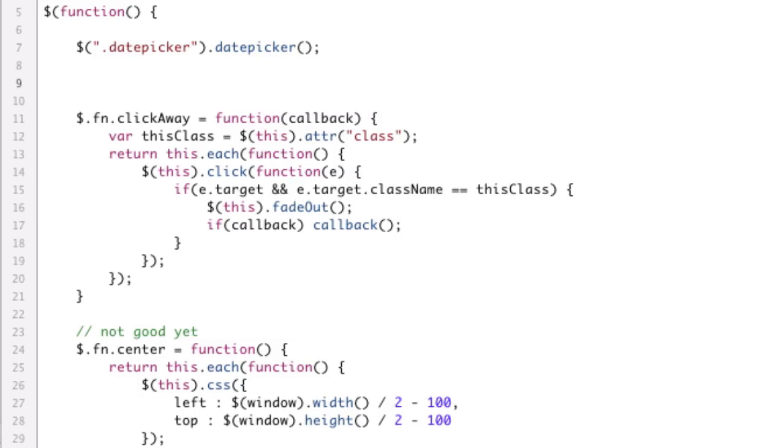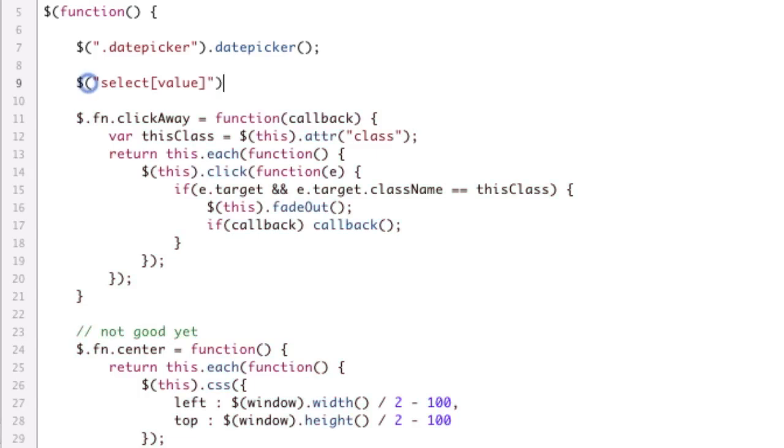So traditionally, the value attribute is not set on a select box, so we can actually identify those. So we'll grab all select items that have the value set. Very easy.